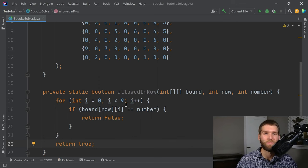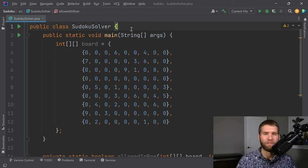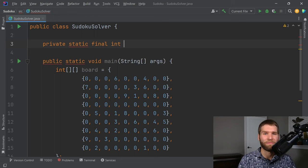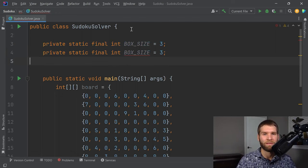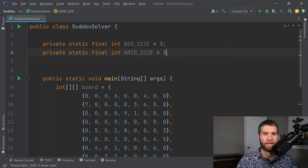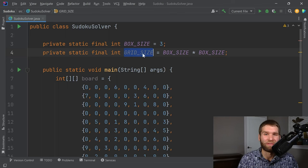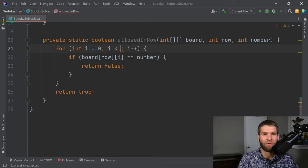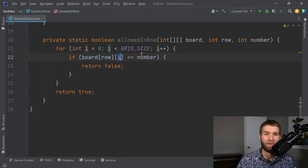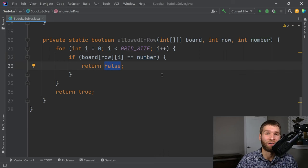I don't love the magic number 9 here, so I'll create a couple of constants. The first constant is BOX_SIZE, which has a length of 3, and there are 3 boxes in a grid, so GRID_SIZE equals BOX_SIZE times BOX_SIZE. The idea is that GRID_SIZE must always be a perfect square. So in the for loop we iterate over GRID_SIZE — we check every column in the current row, and if the number exists, it's no longer allowed.